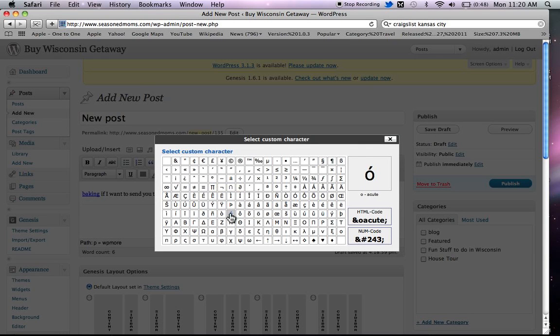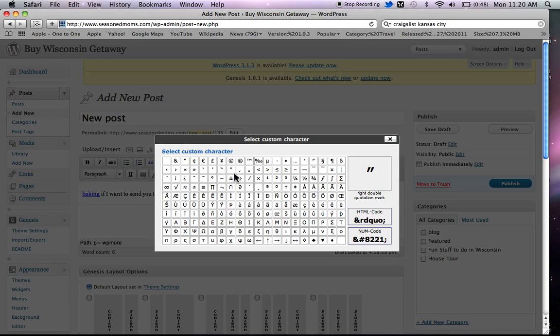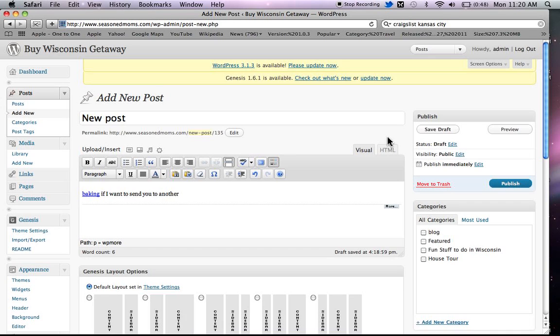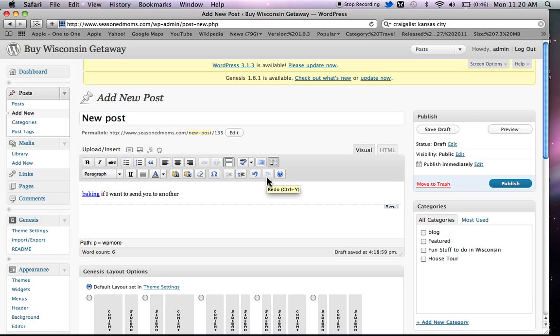This will remove the formatting and this will give you the custom characters. If you click on that, then you have all these. If you want a copyright or if you want just any of these characters that you might find other places, percentages and all that kind of stuff, that's where that is. This is, of course, to redo and undo. This is if you want to indent.